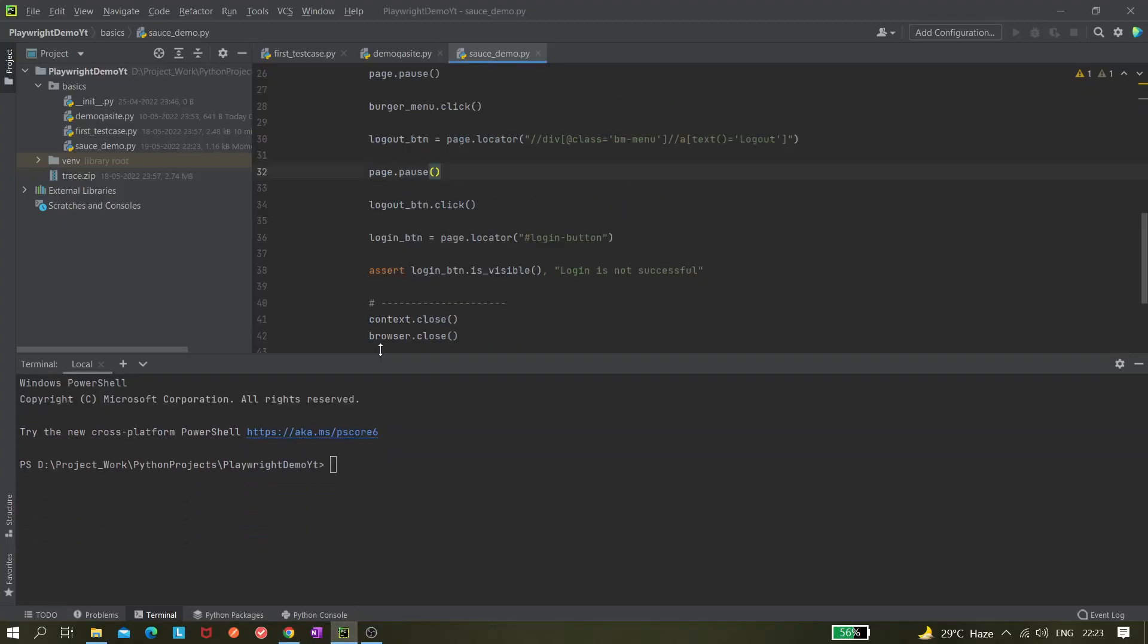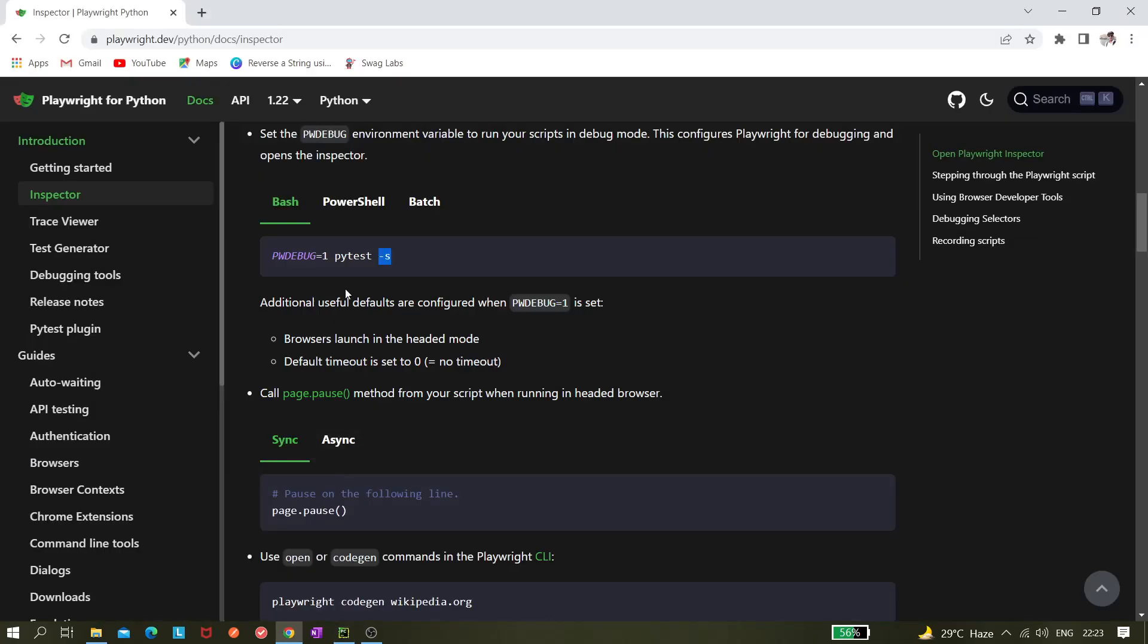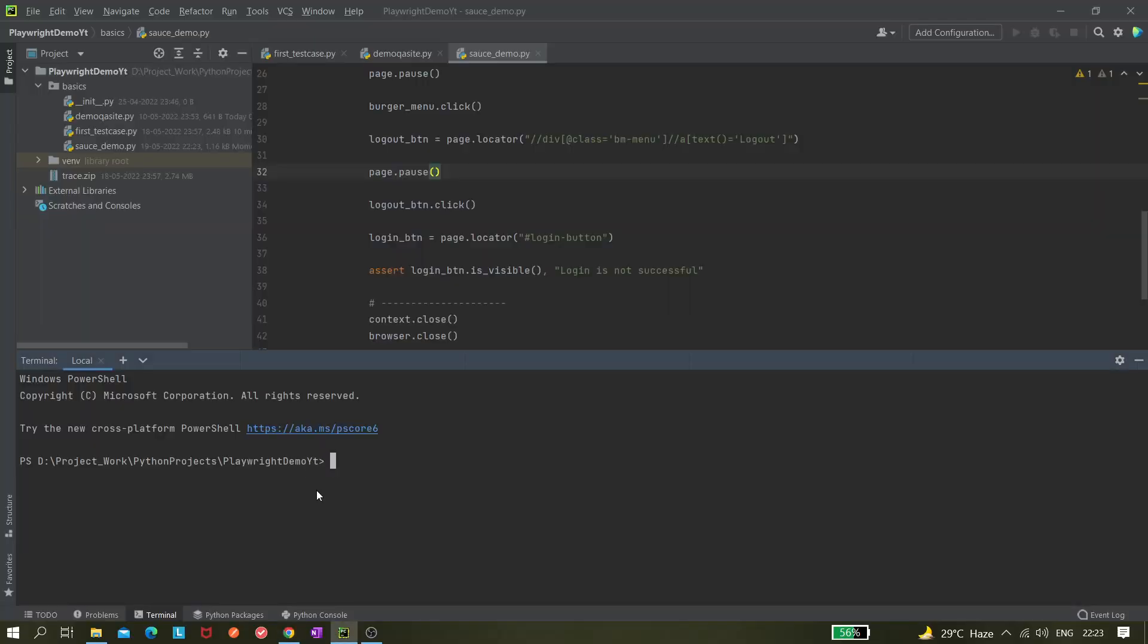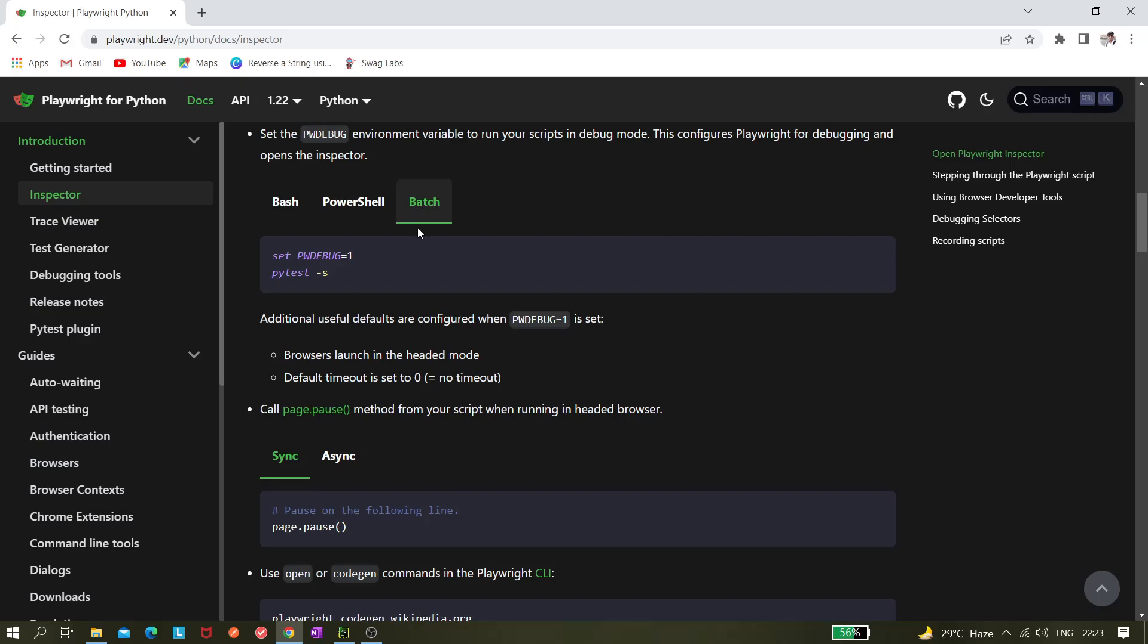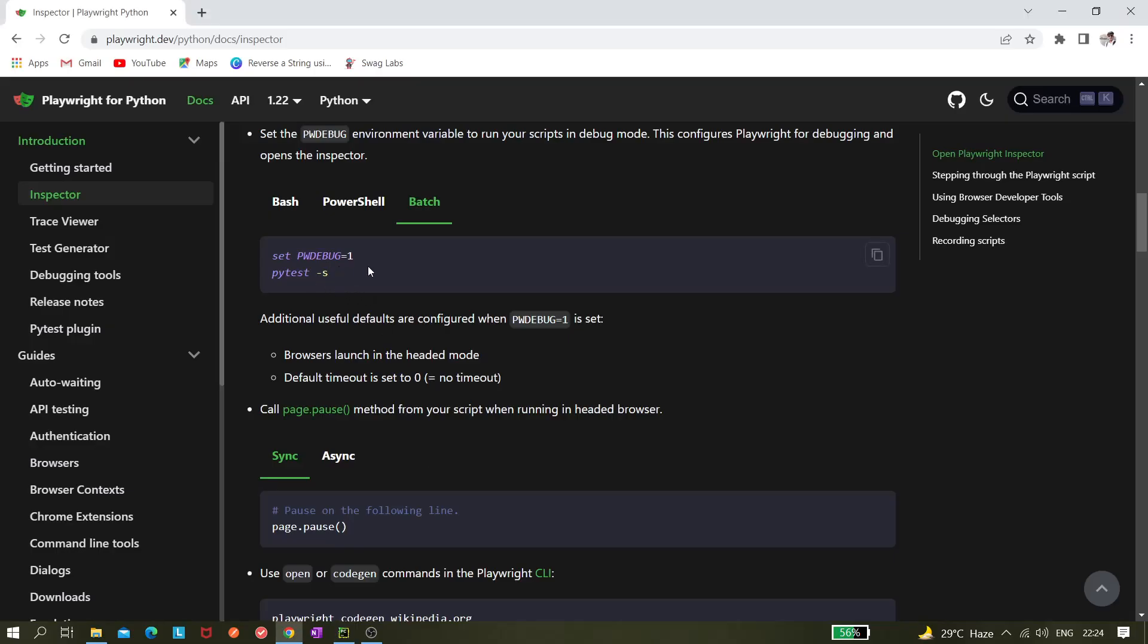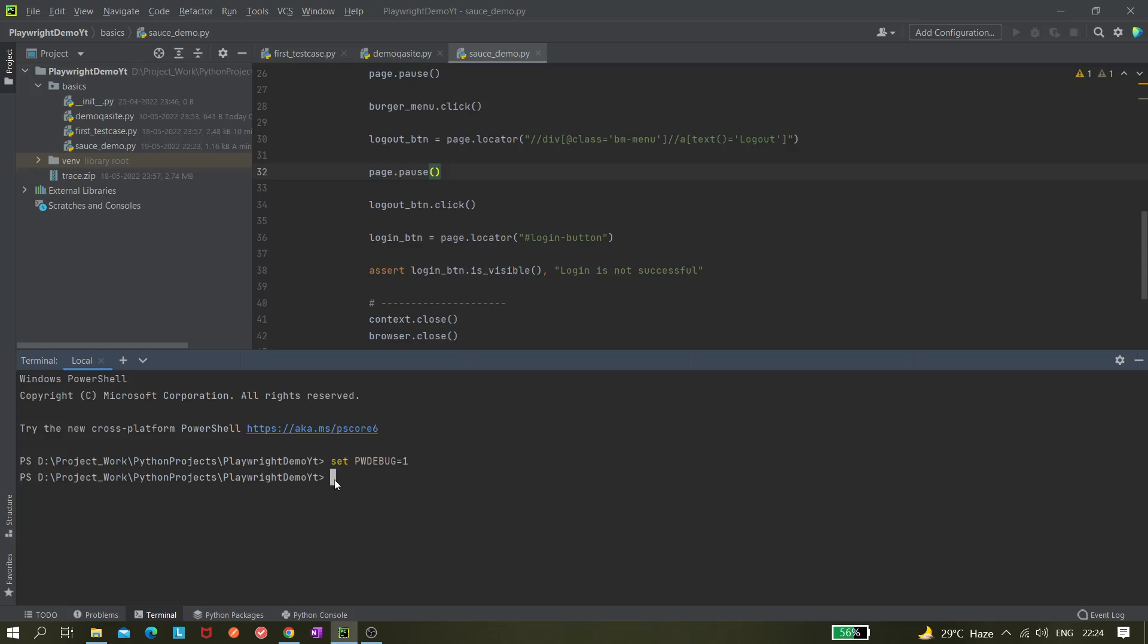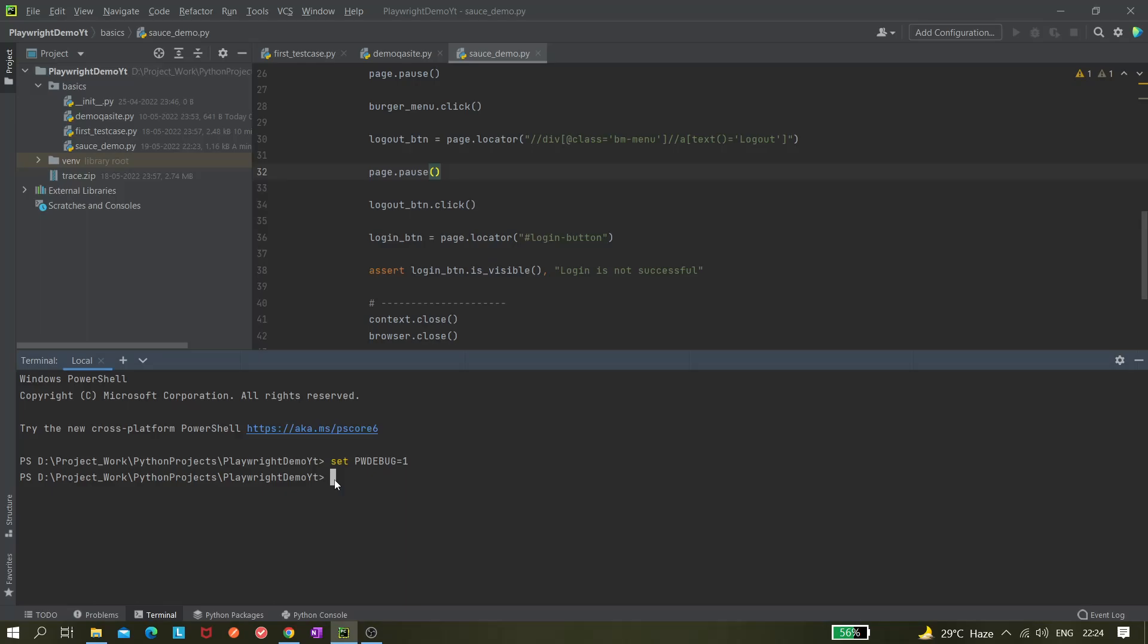Go to the terminal and first we need to set this environment variable to one. So set pw debug. This is given here, like if you go to the batch one, they're saying set pw debug equals to one, hit enter. So this environment variable is set and now we can run it using pytest command.